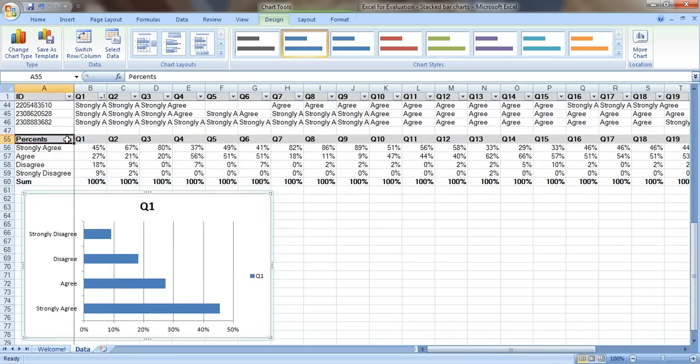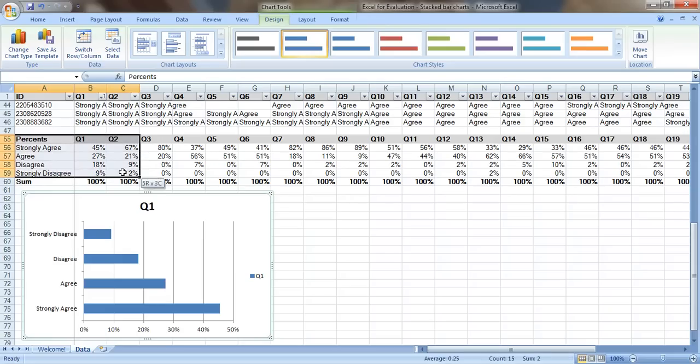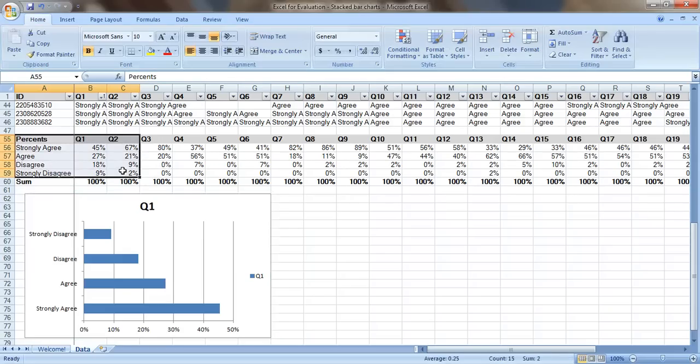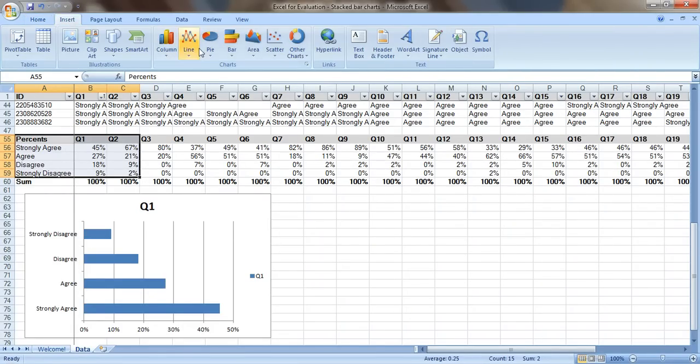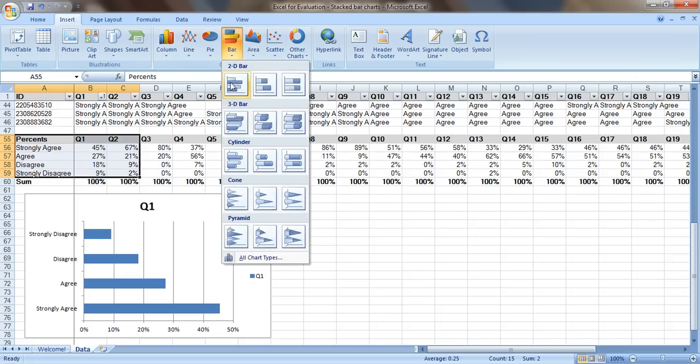But what if you want to show both question one and question two in the same graph so that people can easily compare? Let's take a look at what that might look like. So go up to insert and we'll do another bar chart.